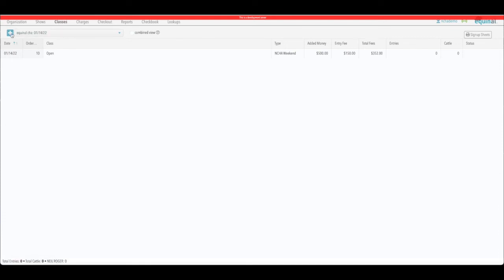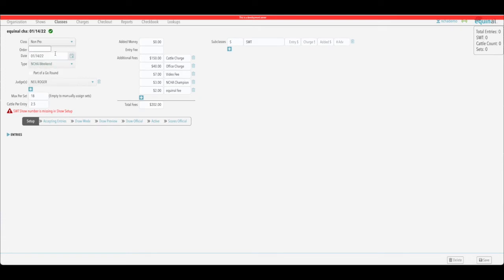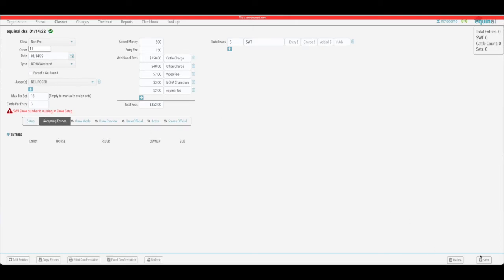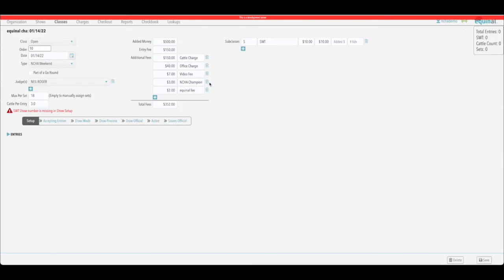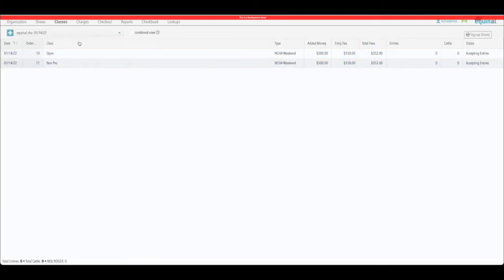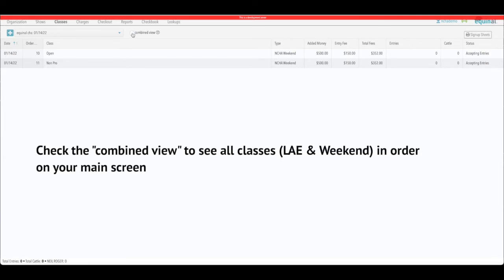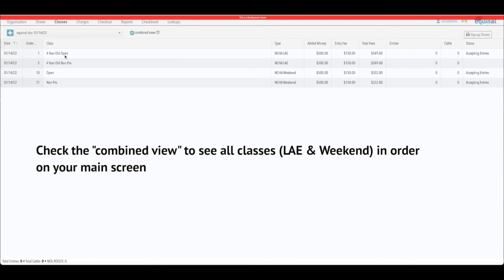Now add another class — the non-pro — order number eleven. Everything else is fine: set cattle to three, $500 added, $150 entry fee, same fees, with the senior world tour subclass. One note: I forgot to set the previous one to 'Accepting Entries' — if you forget, it'll leave a blank. Go back into the open class, set it to accepting entries, save, and go back to the main screen. You'll see those shows are now accepting entries. There's also a 'Combine' button — select that to show all classes for all shows set to that day together.